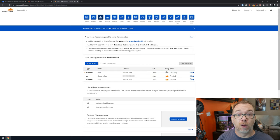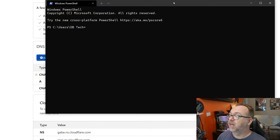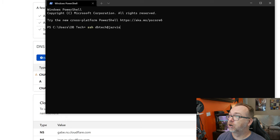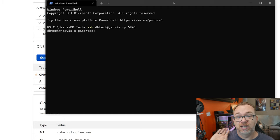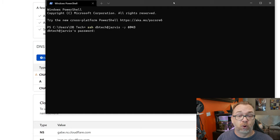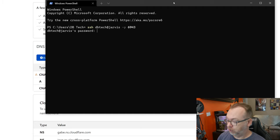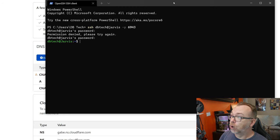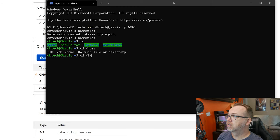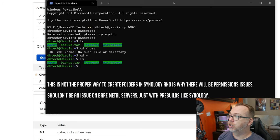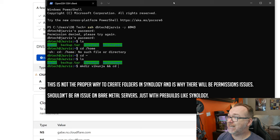Now I'll SSH into my Synology server using my username at 'jarvis' on a custom port 6943 — I switched the SSH port for a little additional security. Once connected, I'll run ls to see where we are, navigate to /home, then create and cd into a 'vikunja' directory.